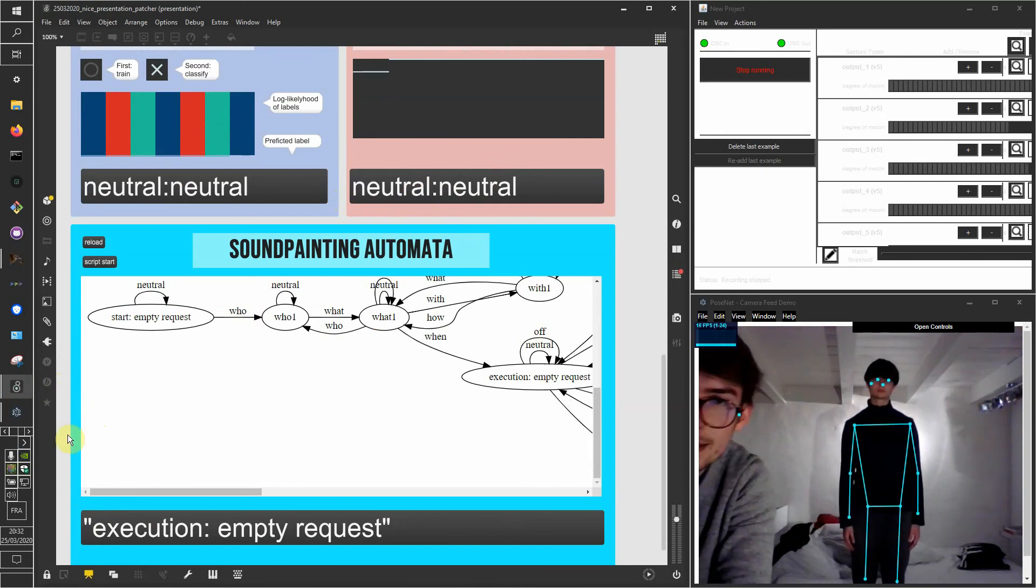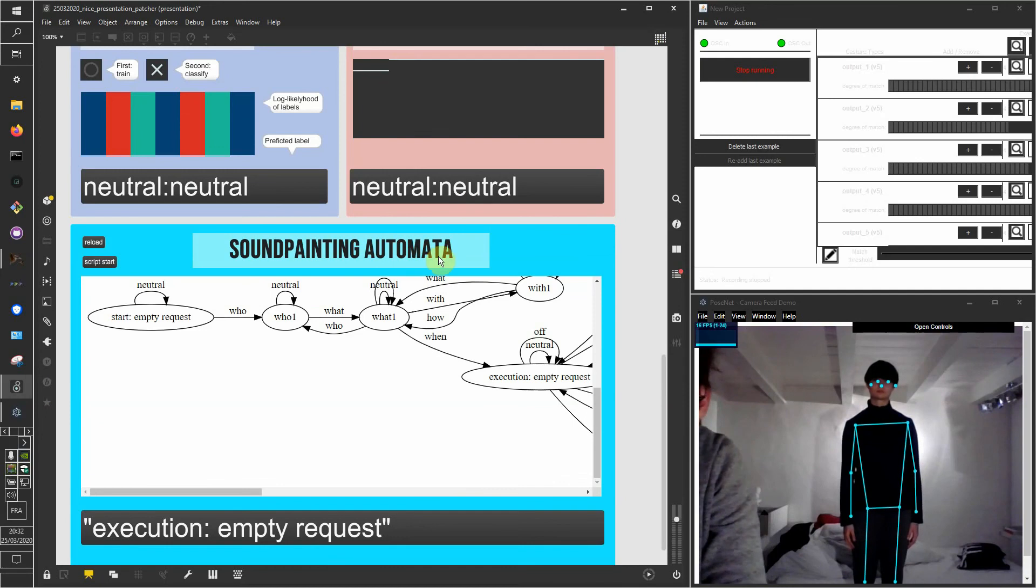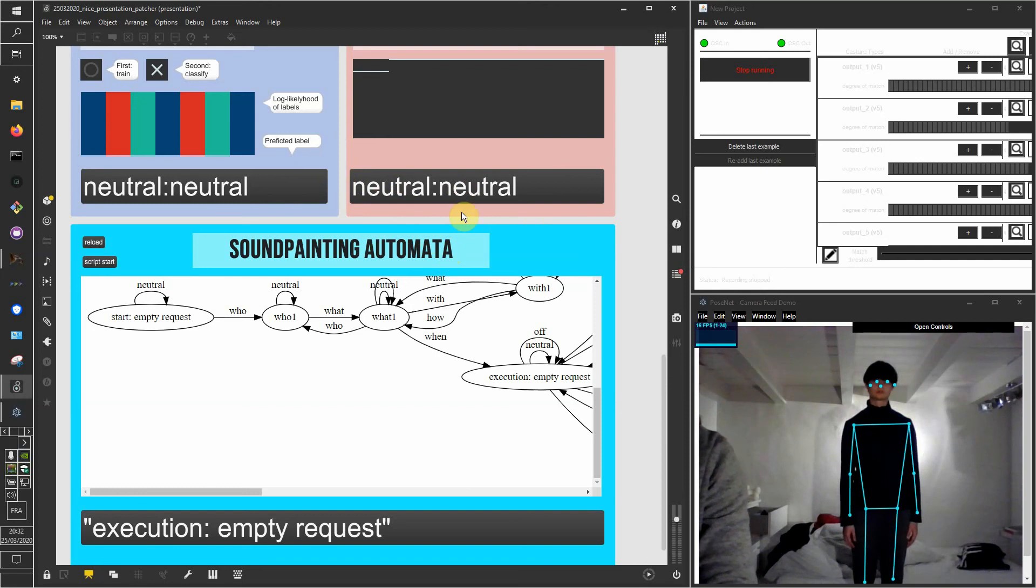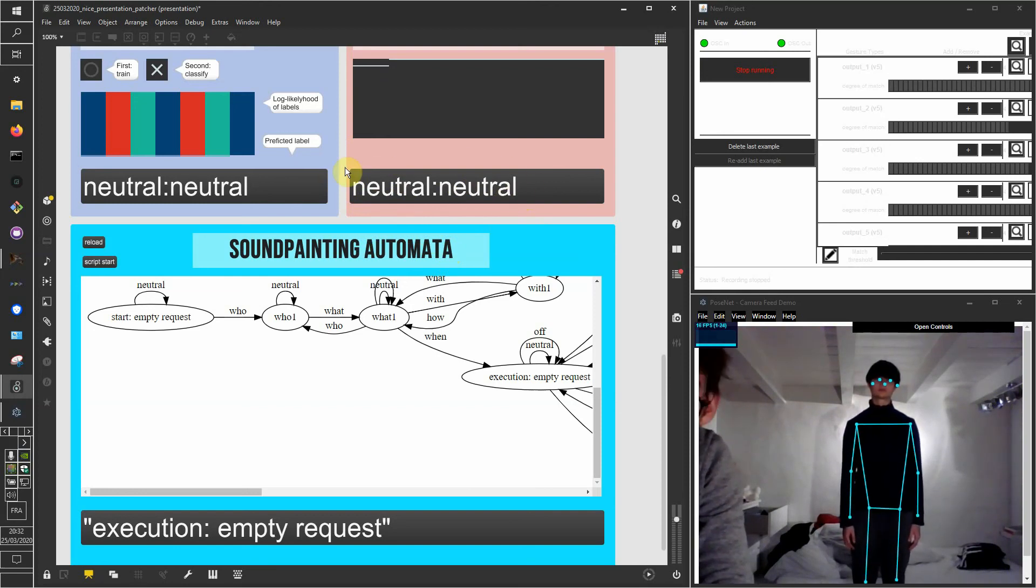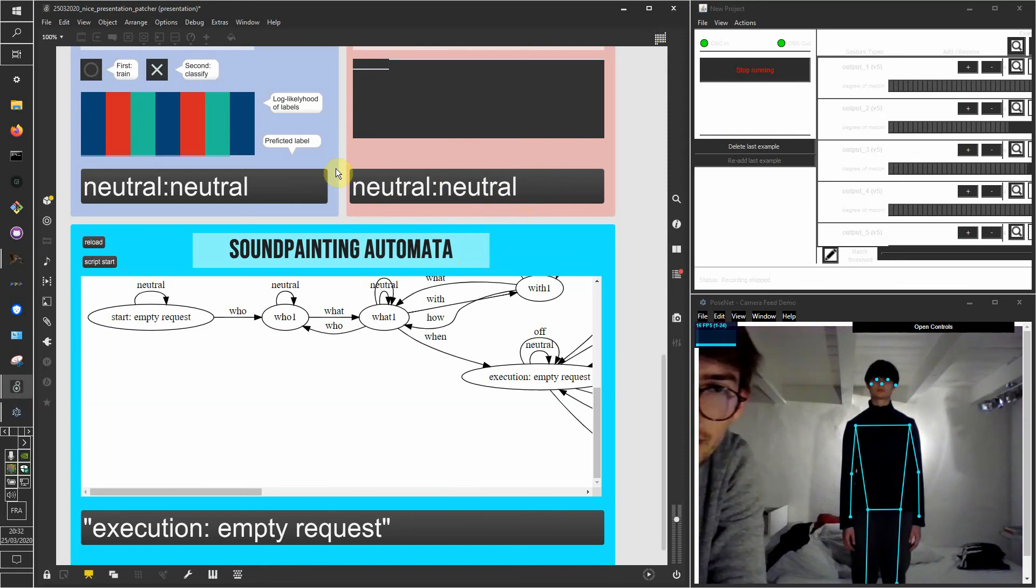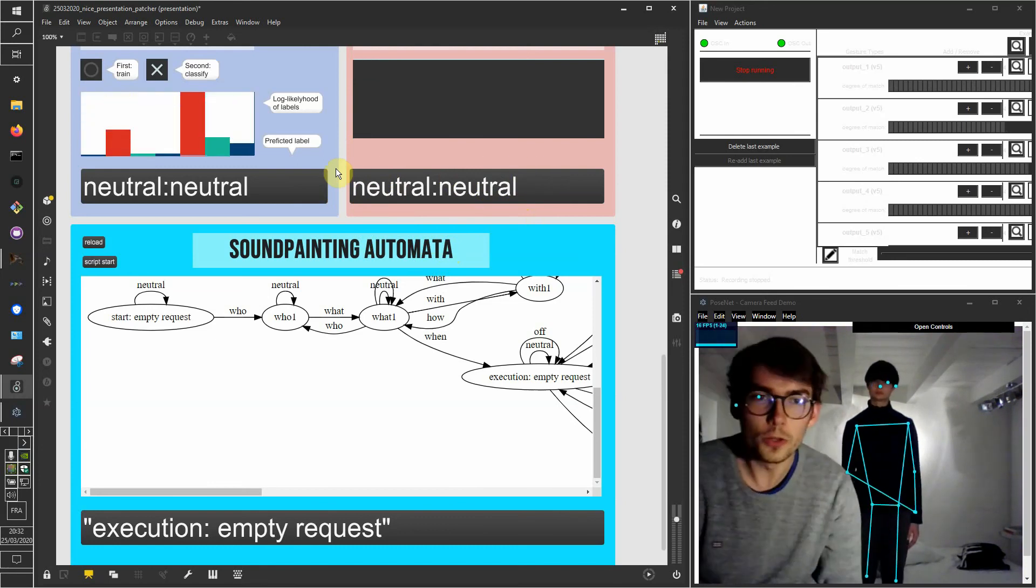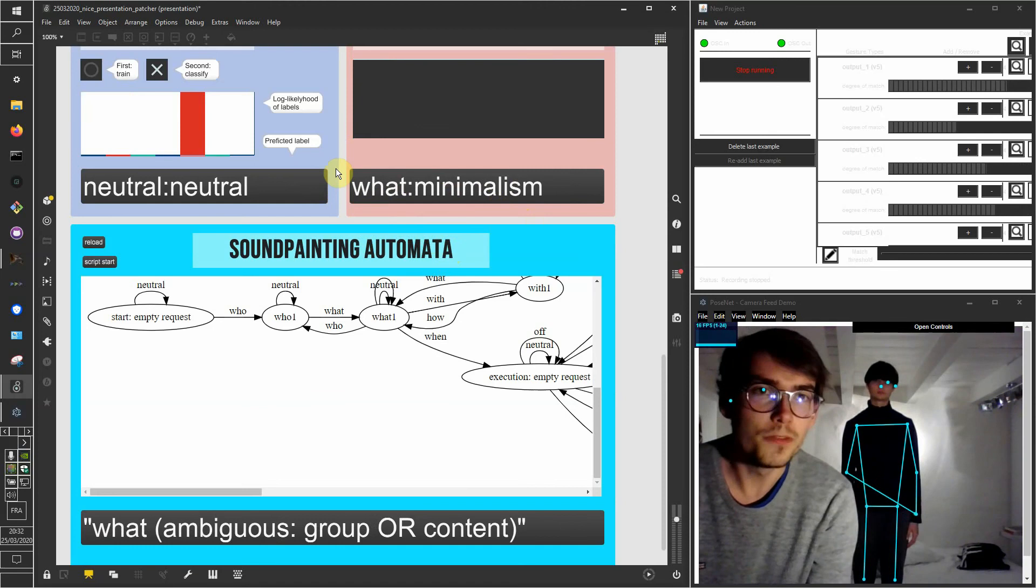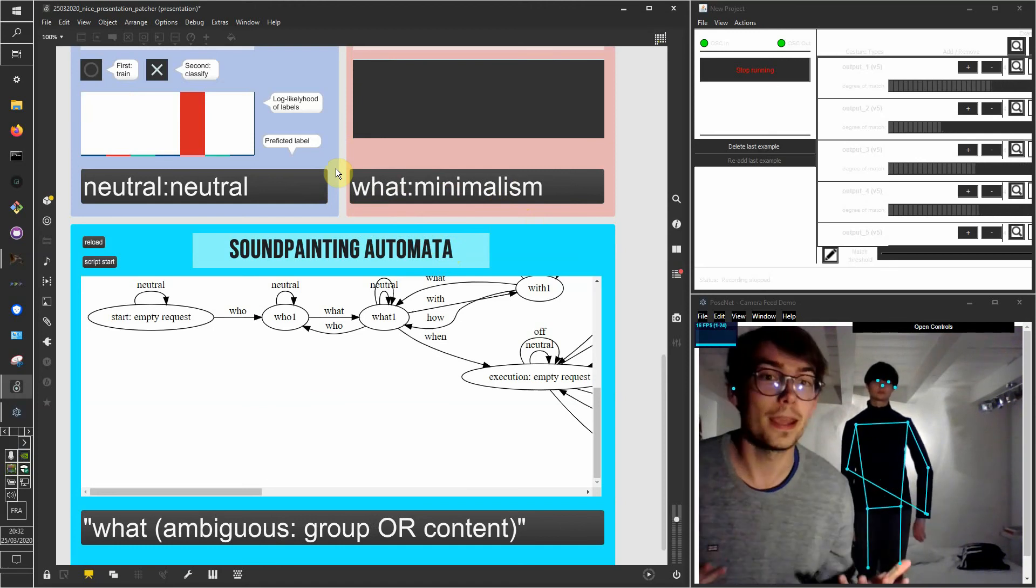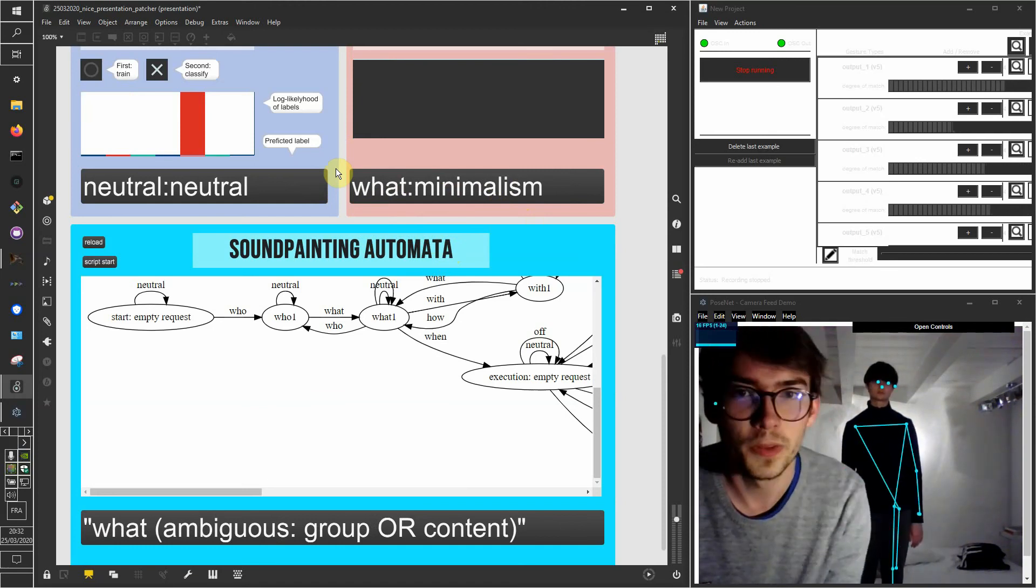Here we can see that the automata is not really working well because we're detecting too many false positives. So we should increase the threshold for the detection of the signs outside the classifier. It means that we should increase the threshold at which we think the confidence is high enough so that we can actually say this sign has been performed.